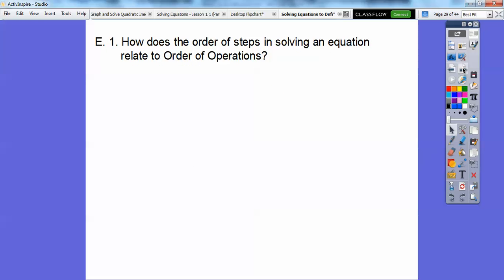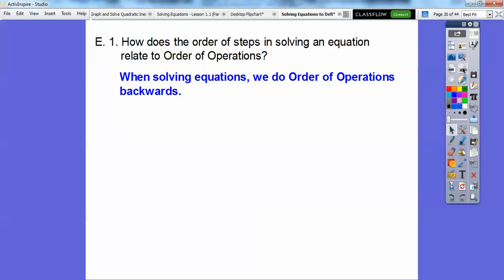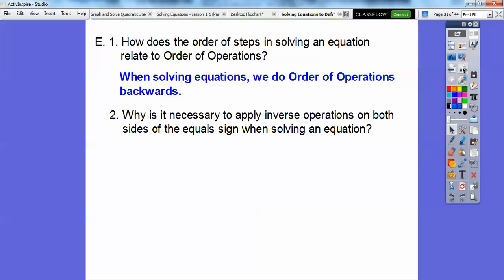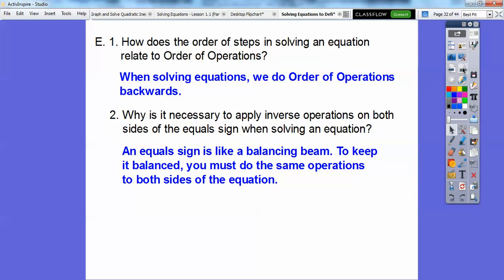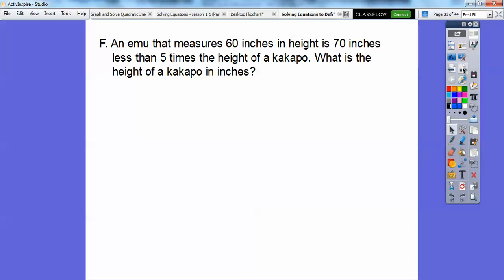How does the order of steps in solving equations relate to the order of operations? When solving equations, we always do order of operations backwards. Why is it necessary to apply inverse operations on both sides of the equal sign? Because an equal sign is like a balancing beam — to keep it balanced, you have to do the same operations to both sides of the equation.